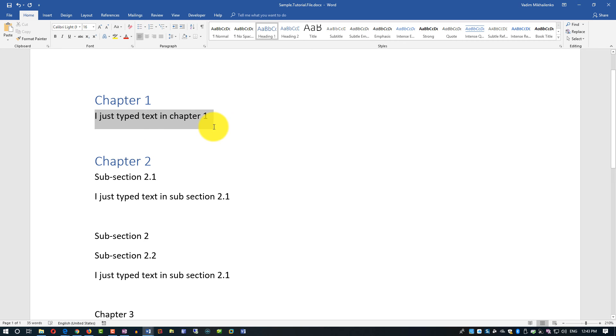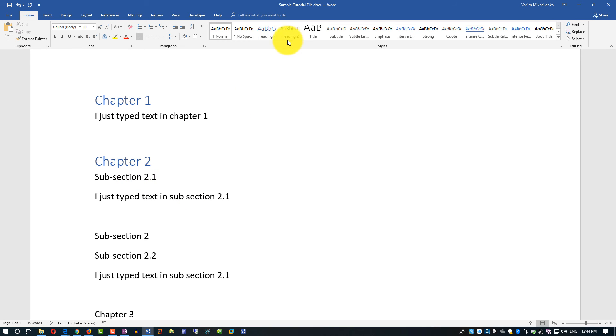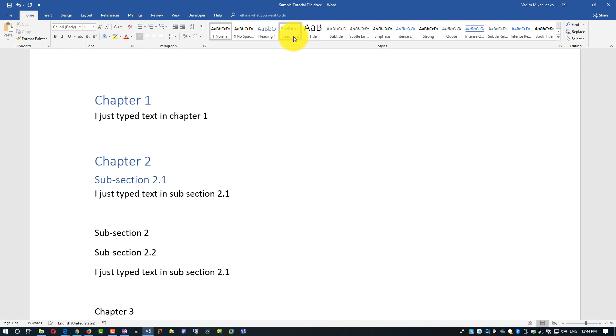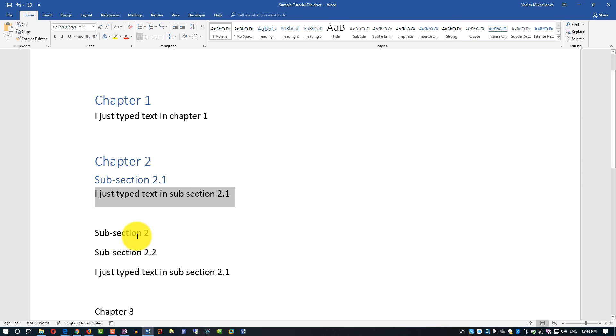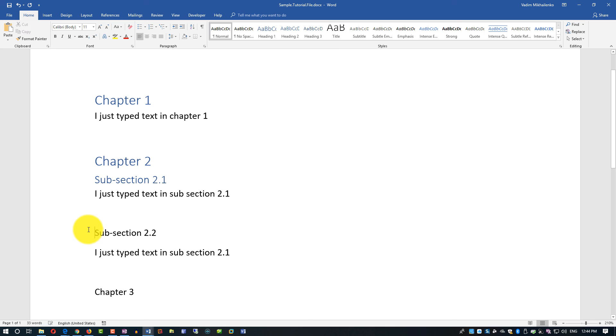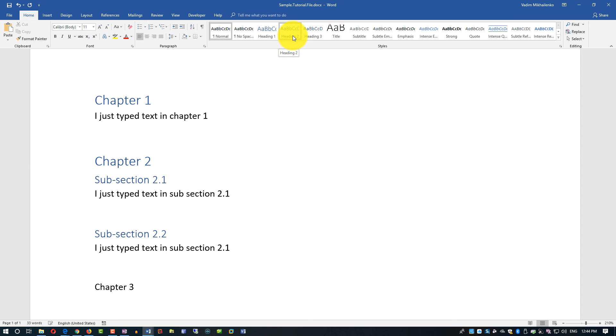And subsection would be the next heading style, which would be heading 2. Then we have also subsection 1, and this would be the text inside of subsection 2.1. Then we will have subsection, this is extra text, subsection 2.2, and we will just use heading 2 style. And chapter 3 would be heading 1 style.